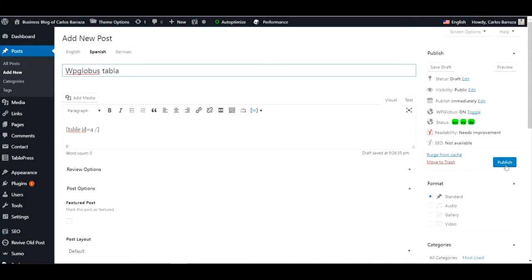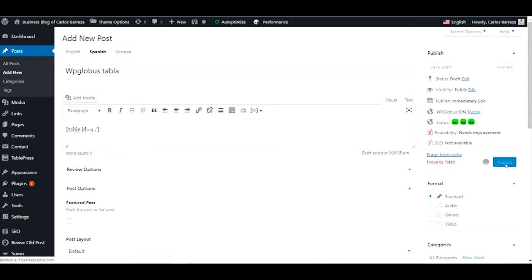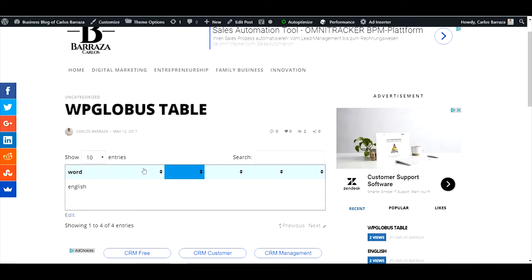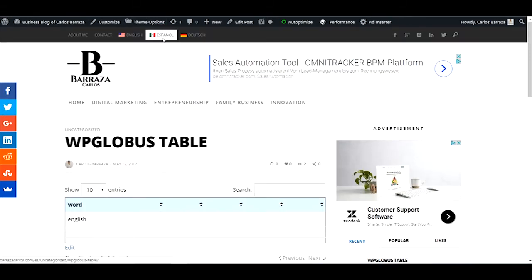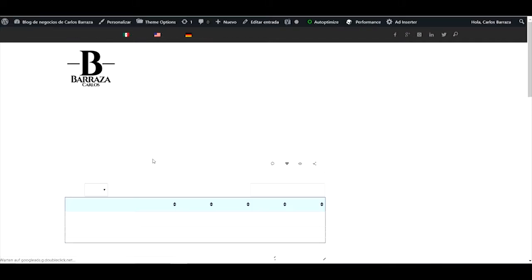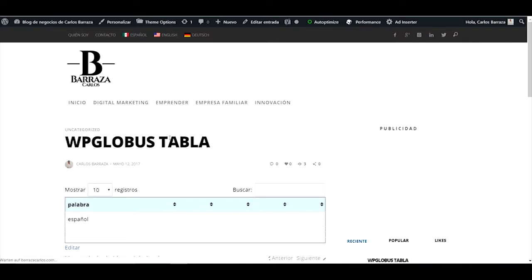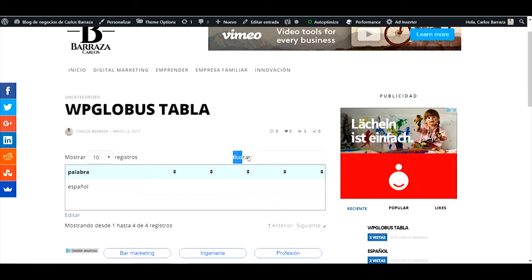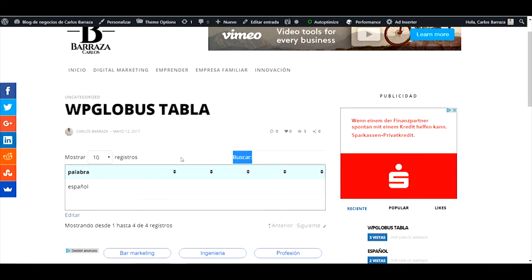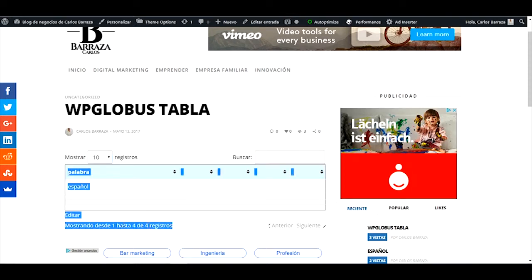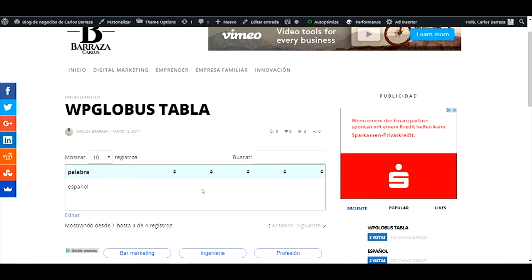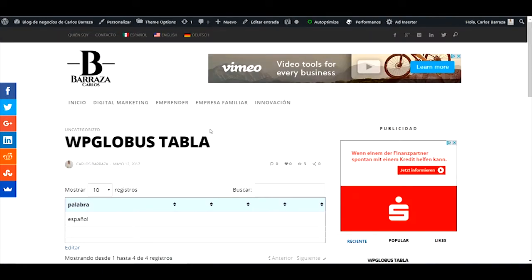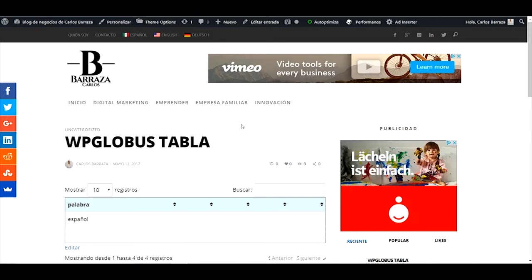I'll just publish it and see what happens. So here I have the table. You can see the title, the words that I wrote. Change it to Spanish. Change also the title and also these words. And we don't have any easy access to change to the corresponding language. So also the table that you insert is translated.